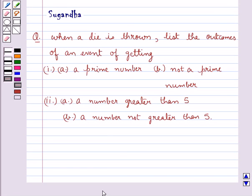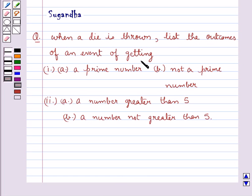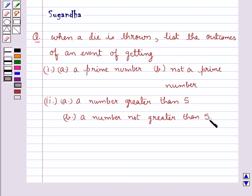Hello and welcome to the session. Today I will help you with the following question. The question says, when a die is thrown, list the outcomes of an event of getting a prime number, not a prime number, a number greater than 5, and a number not greater than 5.